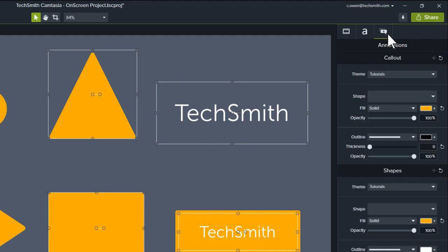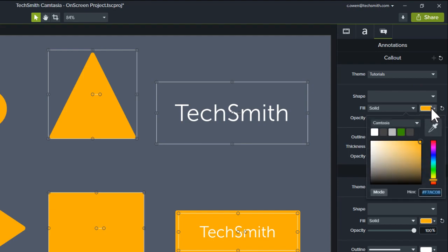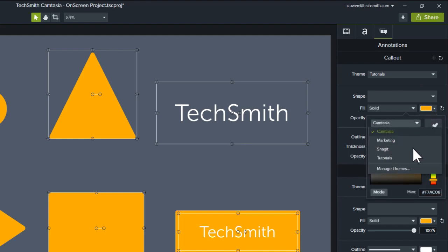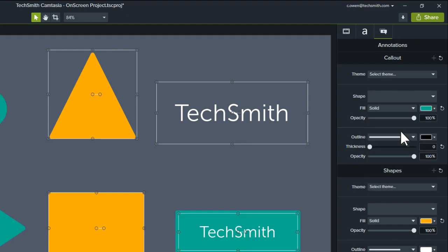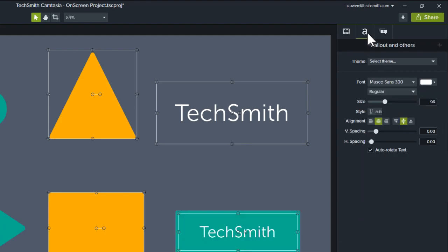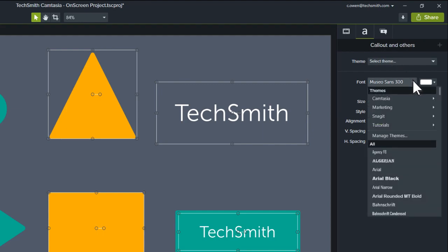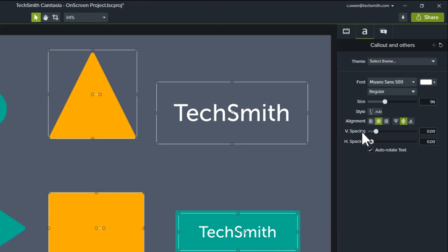You can also apply theme colors by clicking the Color drop-down, selecting your theme, then choosing a color. And the same is true for fonts. If you select the Font drop-down, navigate to your theme, and select the preferred font.